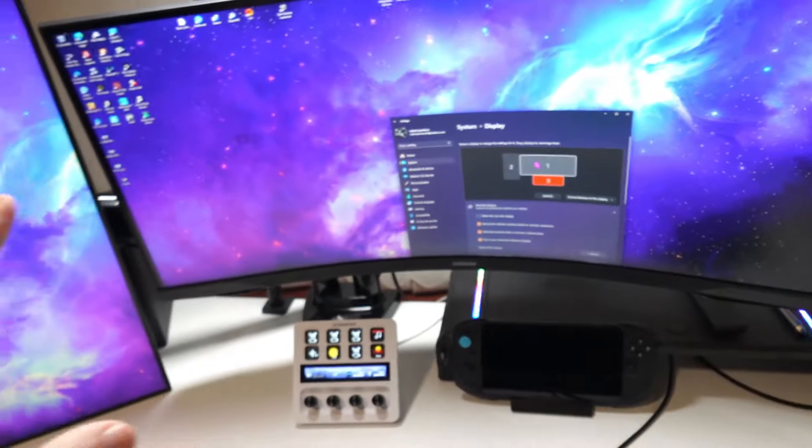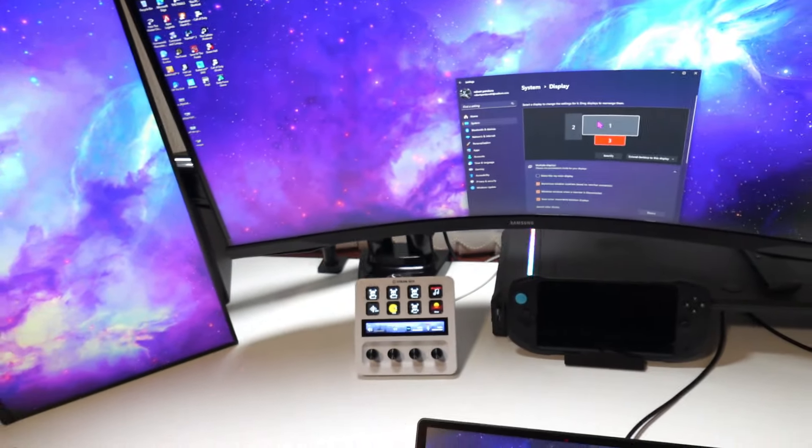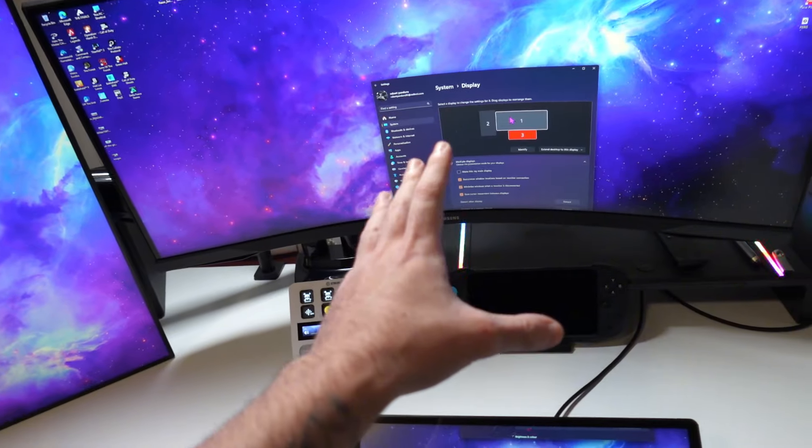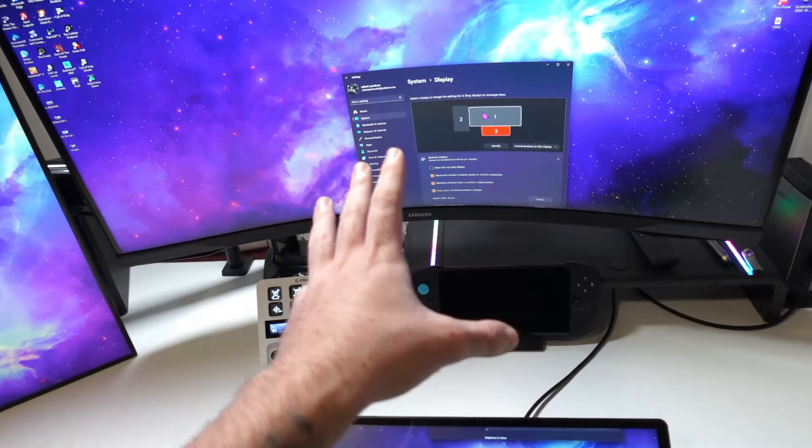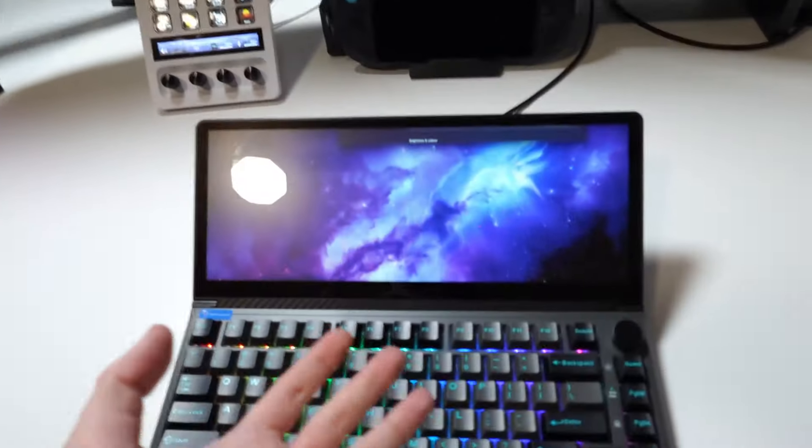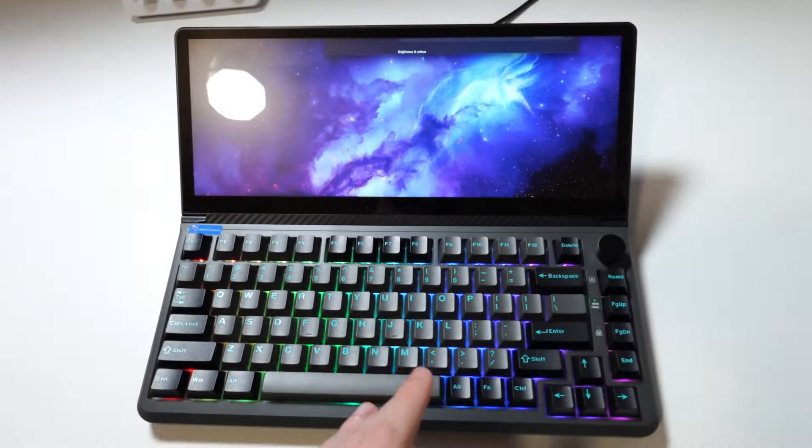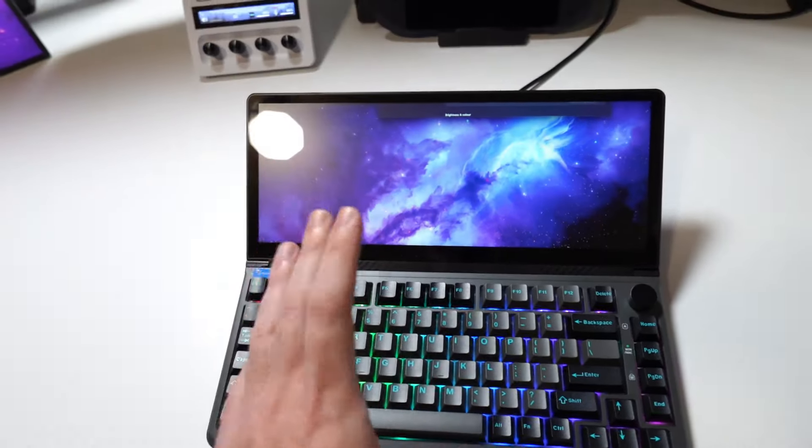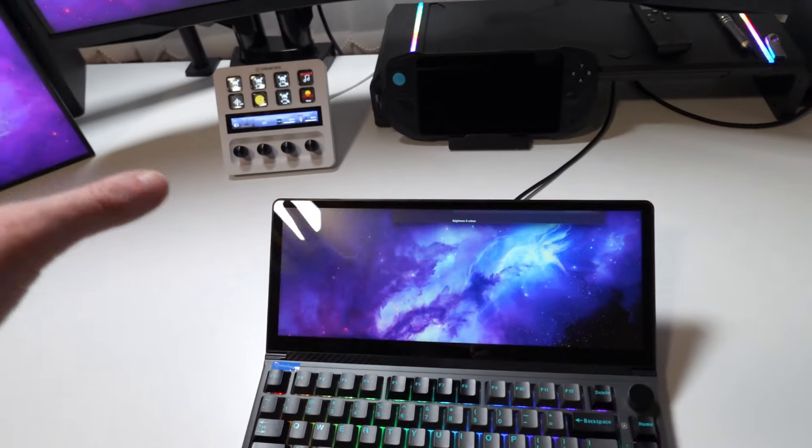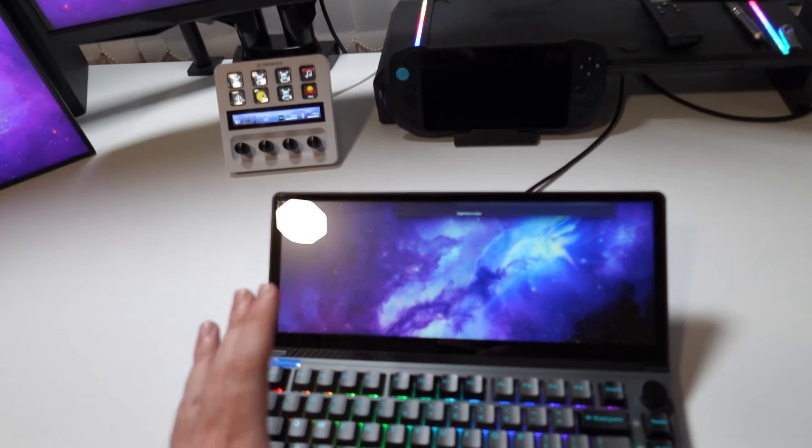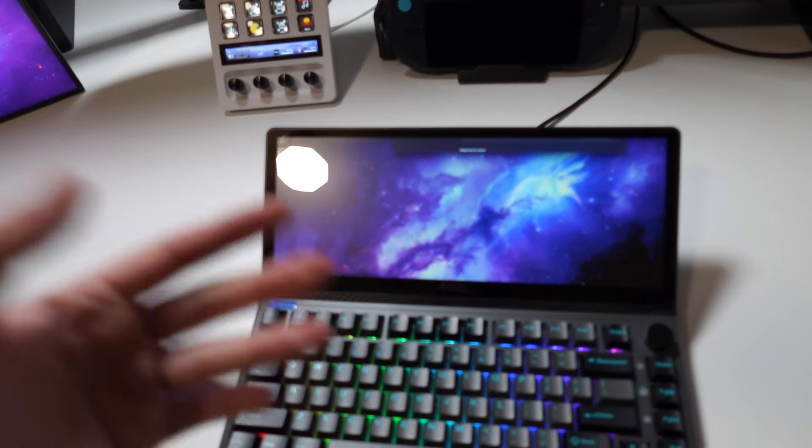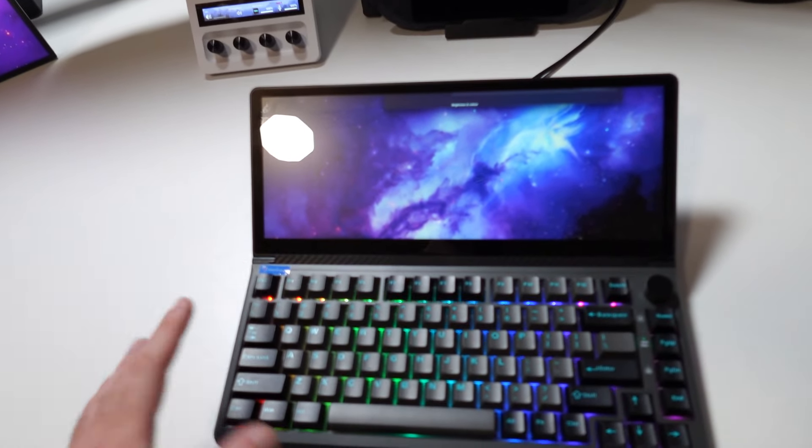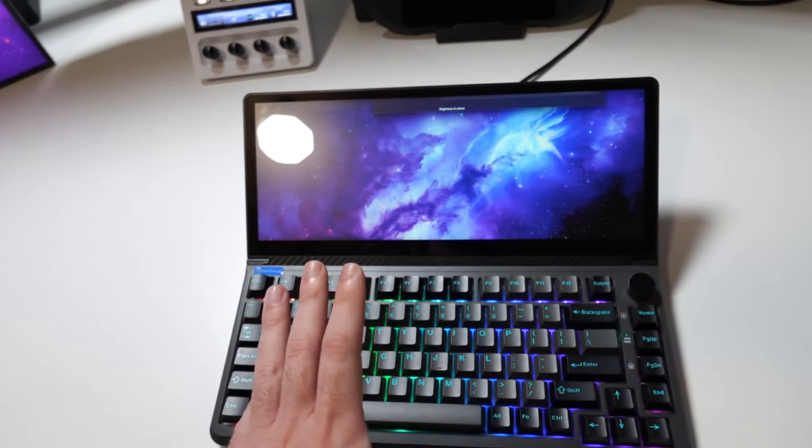One is 1080p, one is ultra wide 1440p and this one is 720p. But it can do three displays at 4K 60. If you guys got a 4K display it will definitely do it.